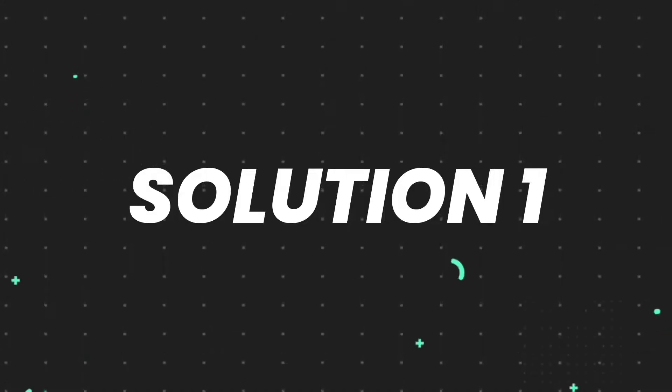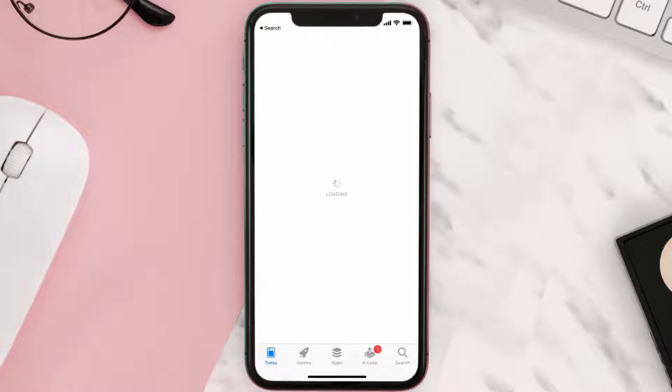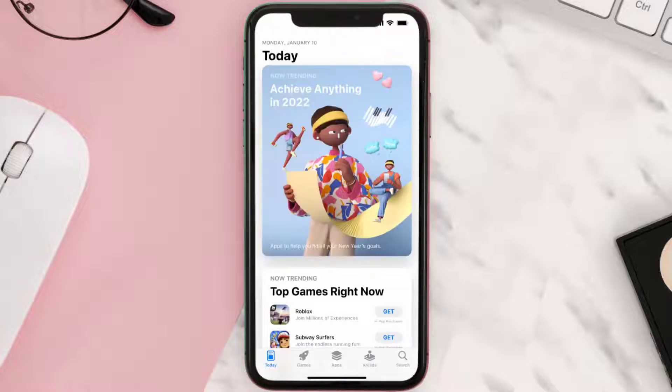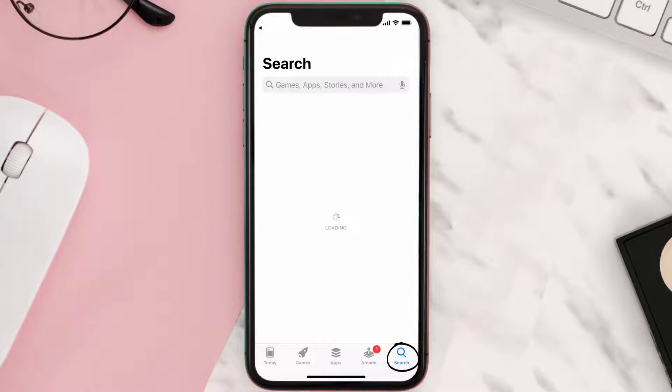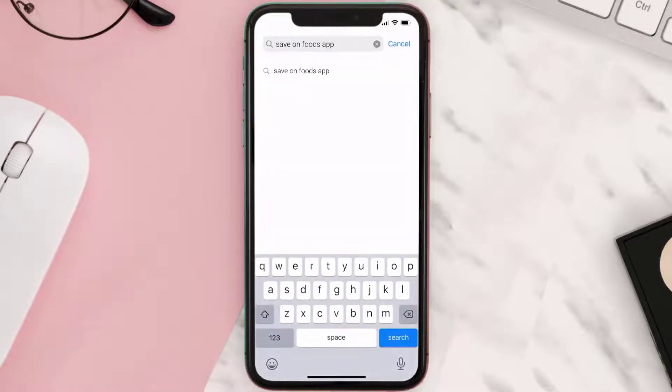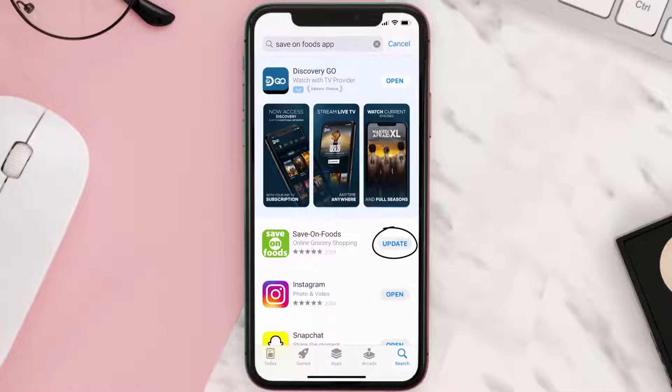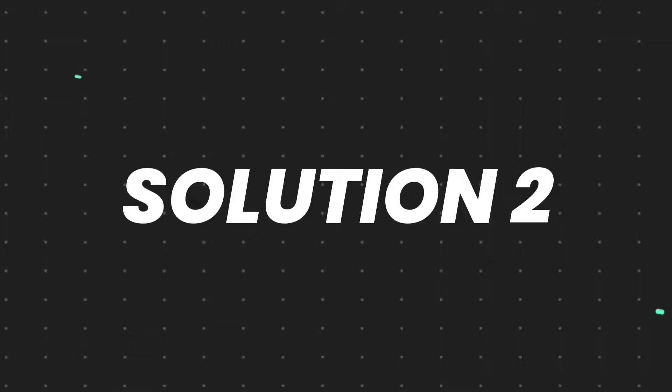First of all, you need to make sure you're running the latest version of the app. Open up App Store on your device and tap on the search icon in the bottom right corner. Then search for the Save-On-Foods app. If you see an update button right next to the app name, simply tap on it to make sure you're running the latest version.